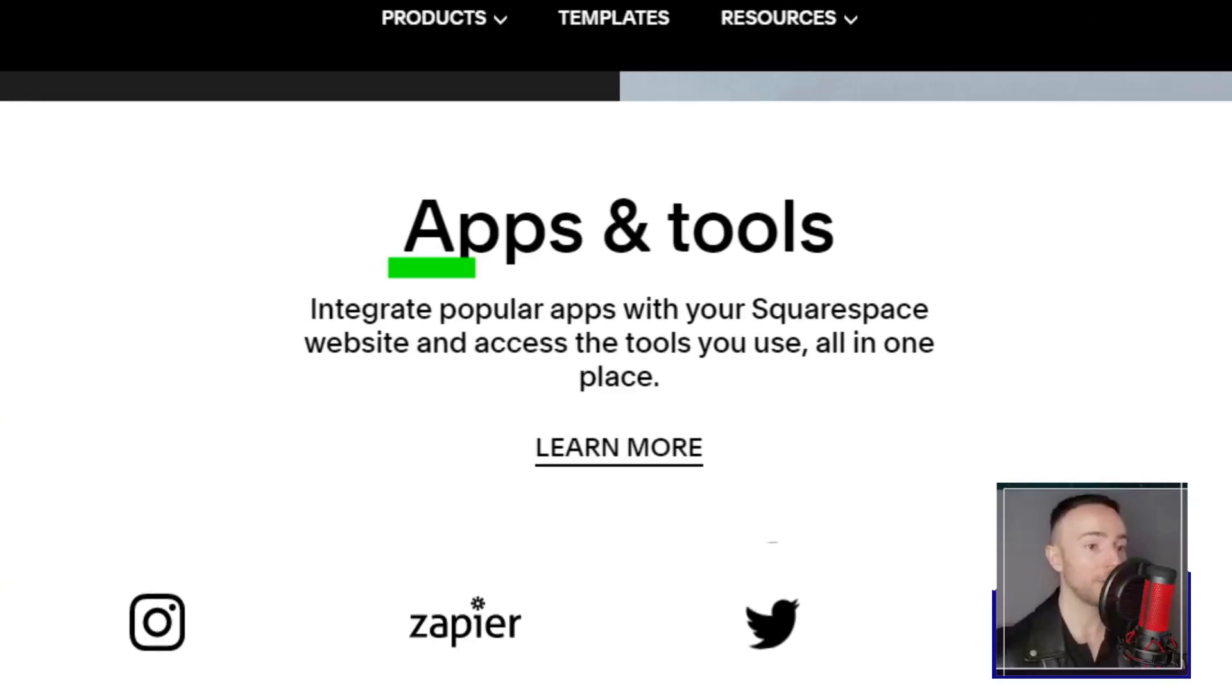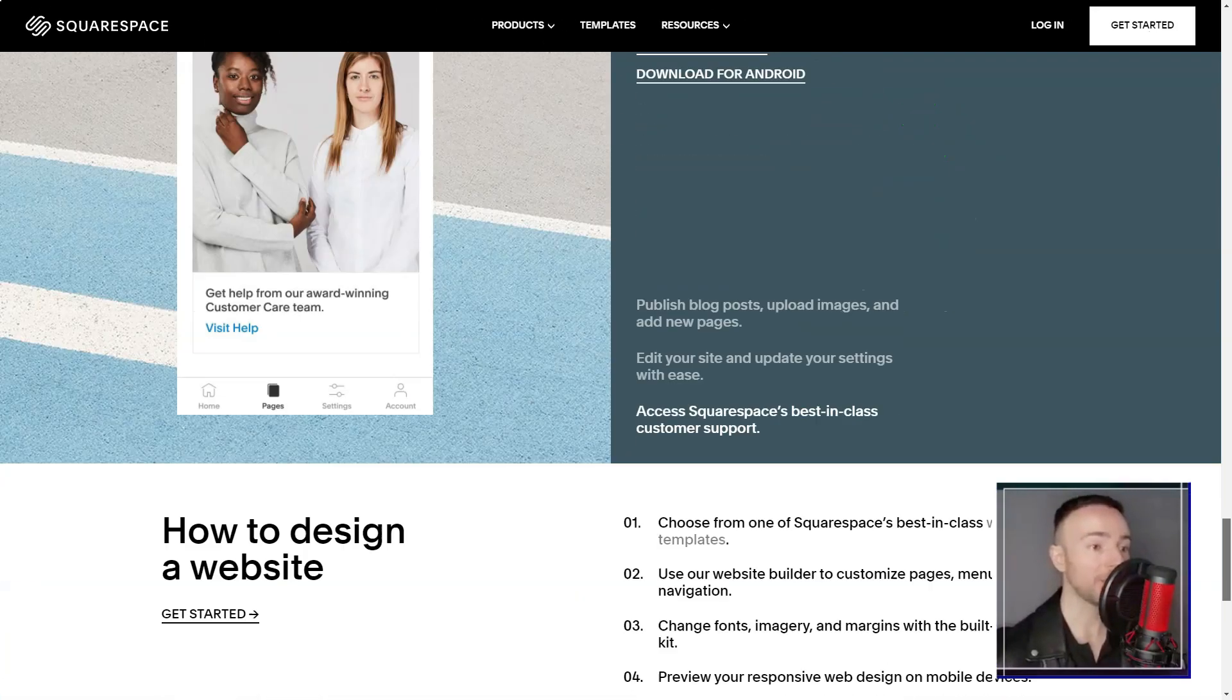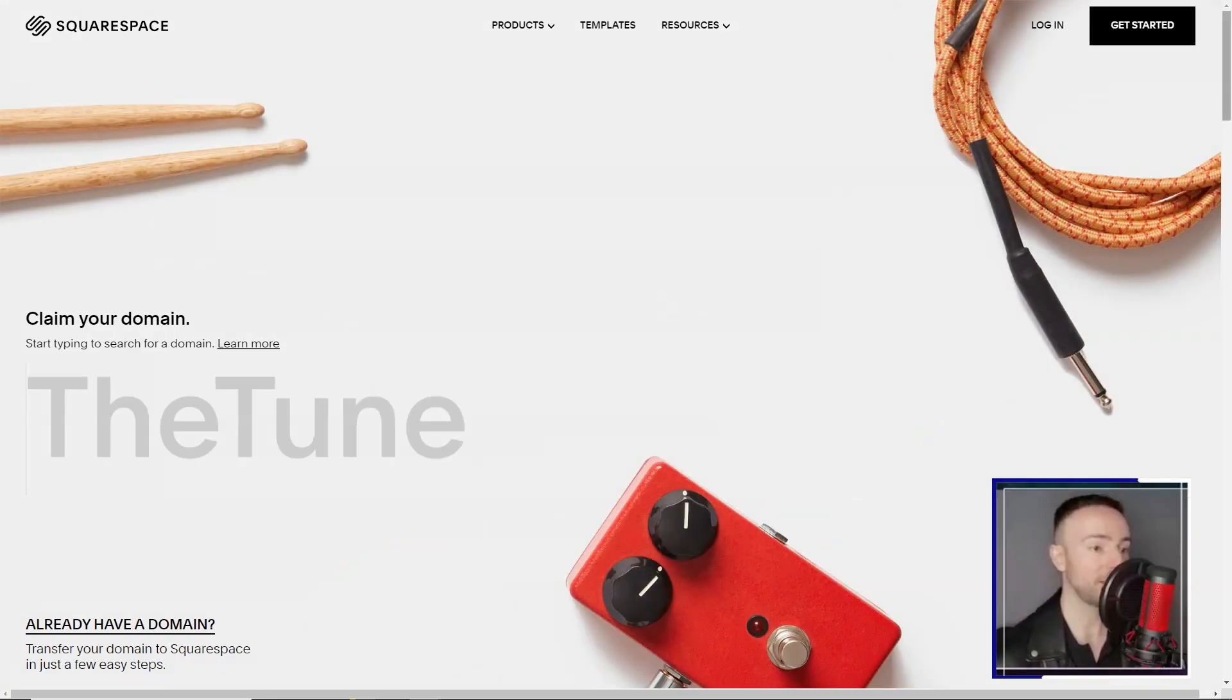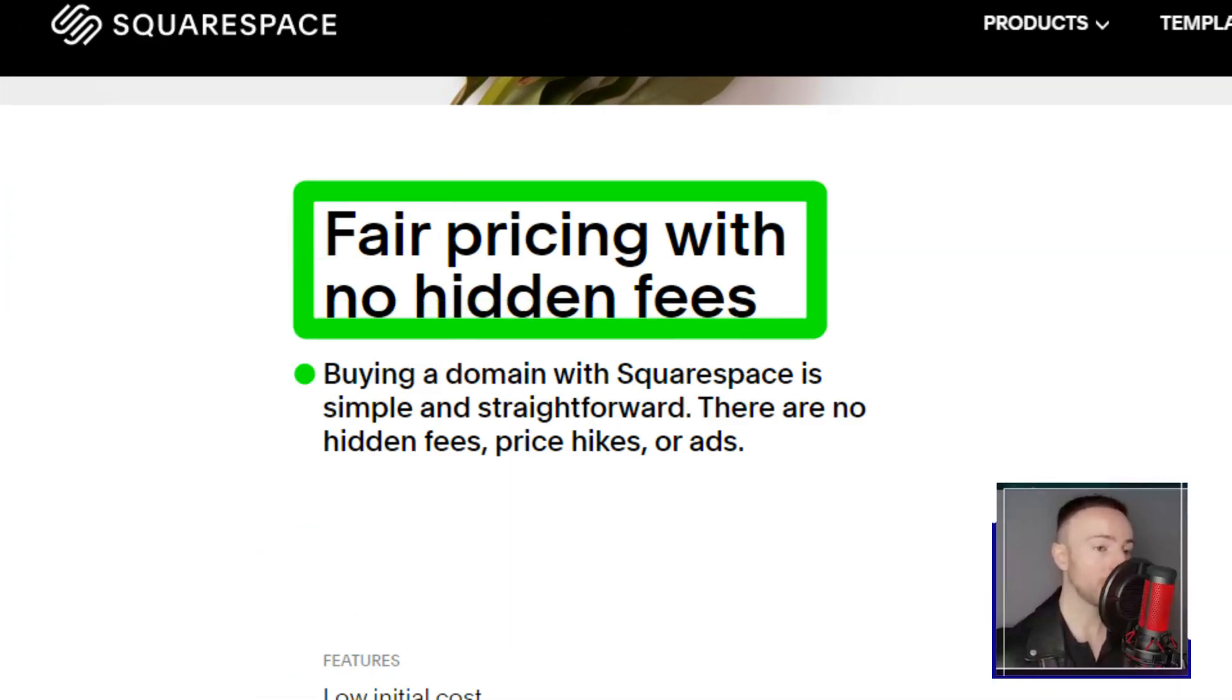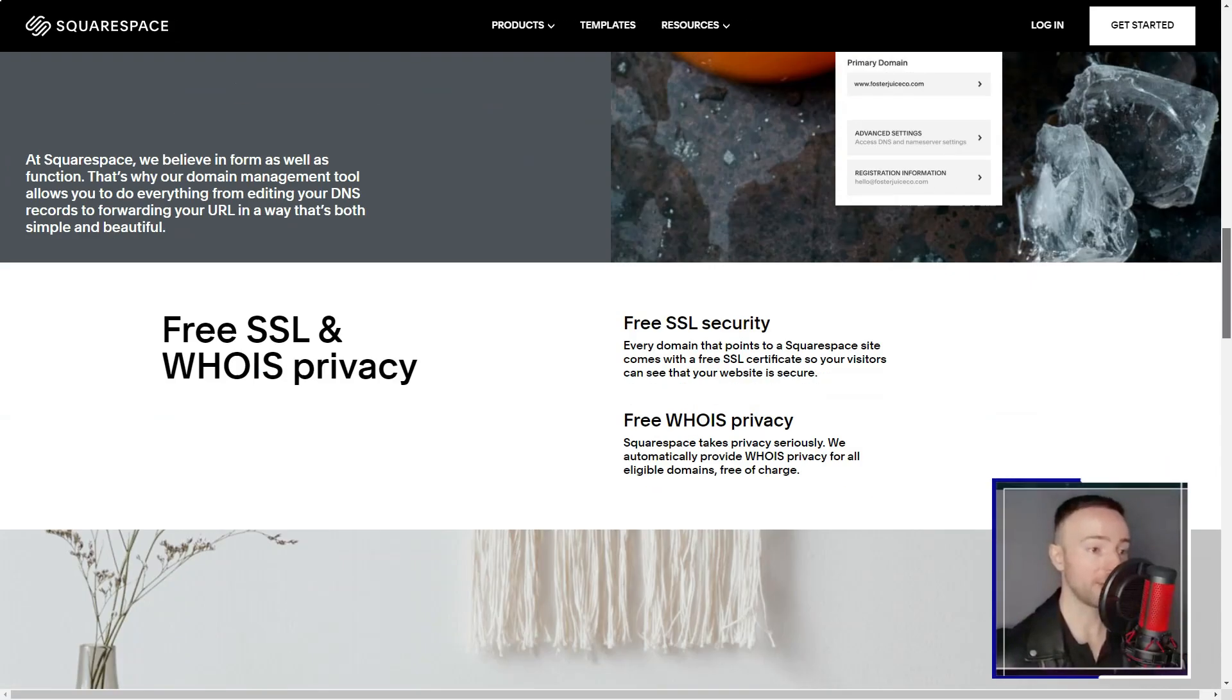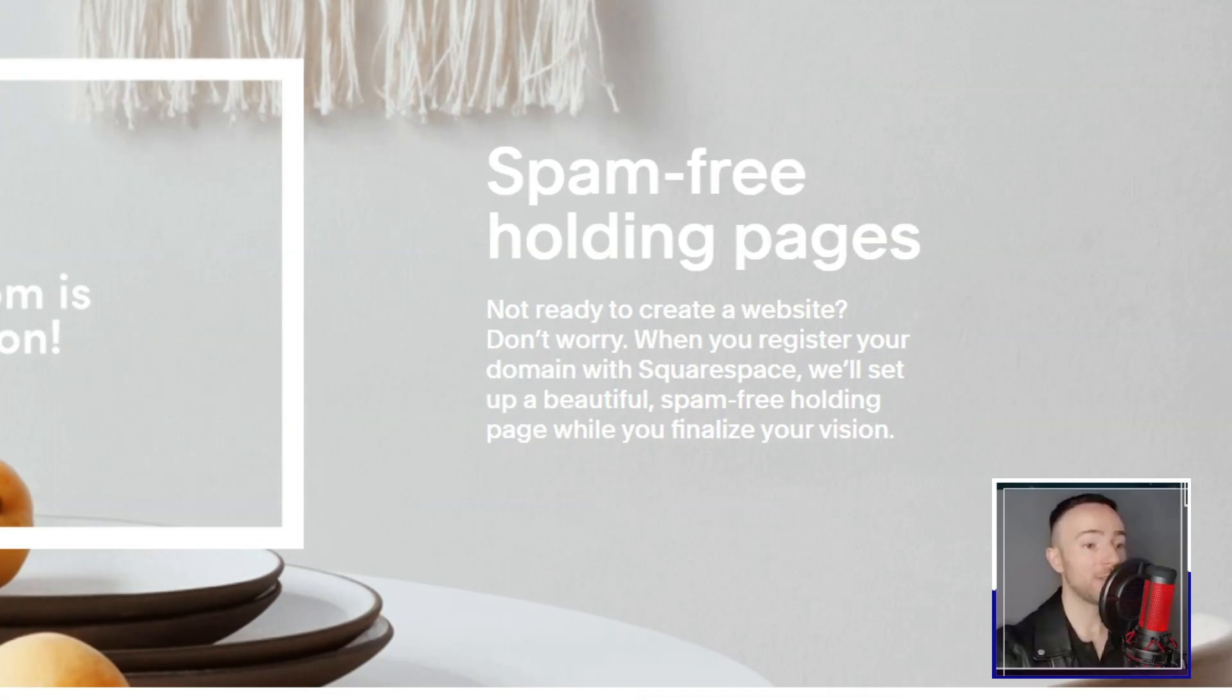But it wasn't just about the visuals. The built-in web analytics was akin to having a personal digital strategist by my side. From tracking visitor interactions to analyzing search queries, it was a treasure trove of insights. And for someone like me who isn't an SEO expert, Squarespace's features felt like a guiding hand.